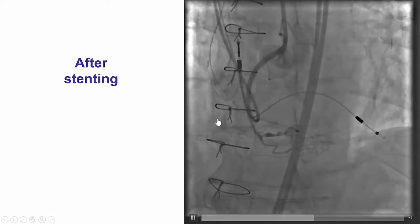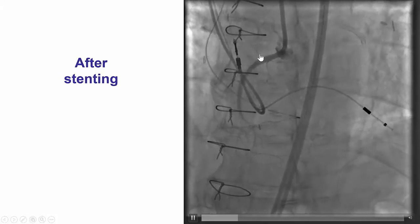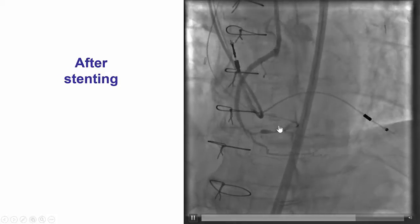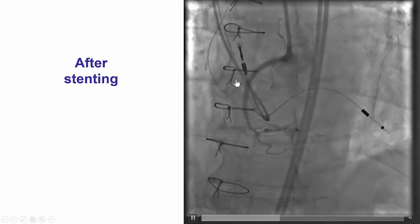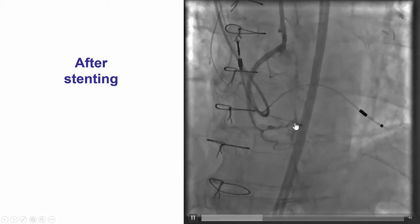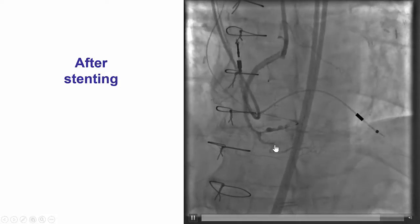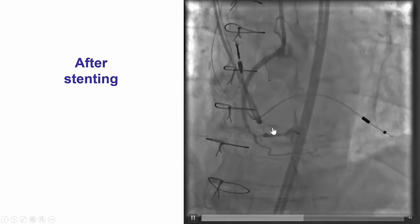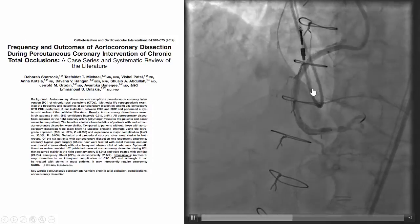The guidewire was externalized and stents were placed, restoring antegrade flow into the right coronary artery. There remained some distal RCA disease, and that is why the plan was to deliver a few more stents.